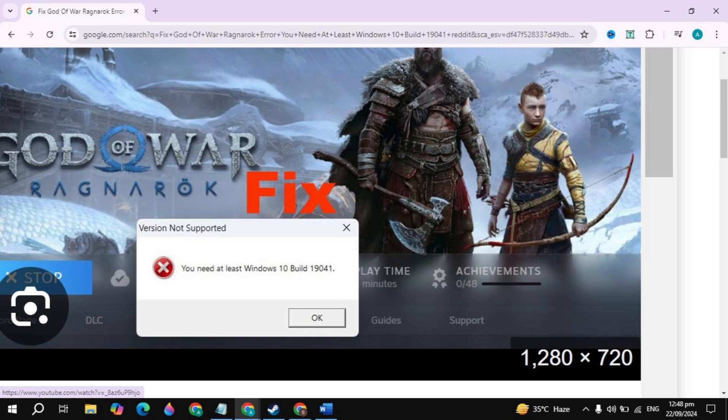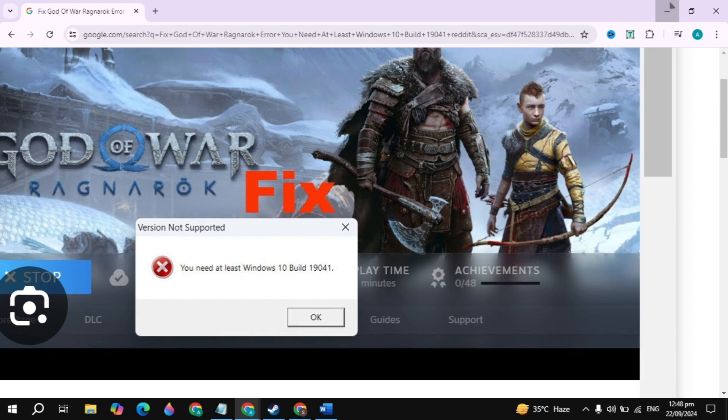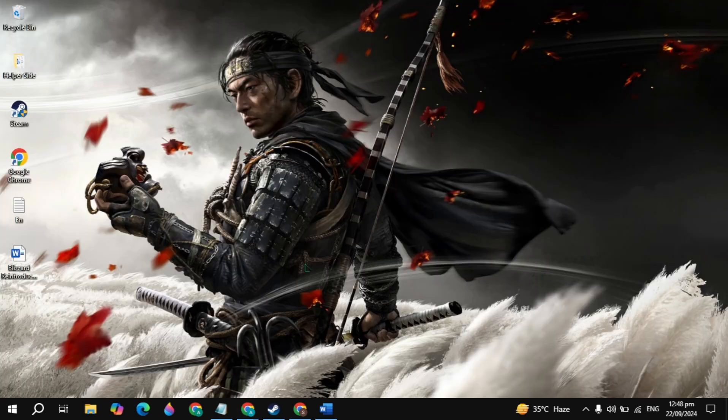Hi everyone, in this video I will show you how you can fix God of War Ragnarök version not supported error. You need at least Windows 10 build. Guys, fixing this problem is way simpler than you think, so let's get started.